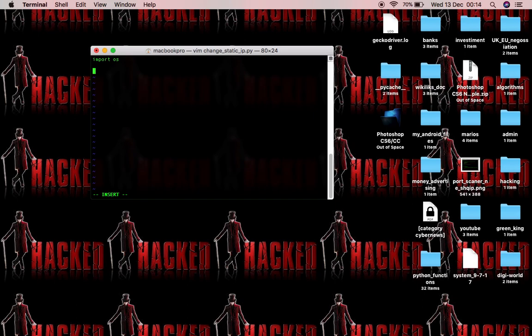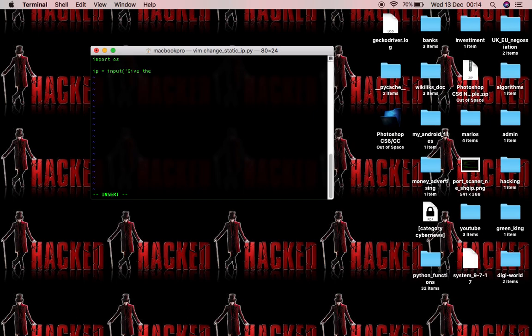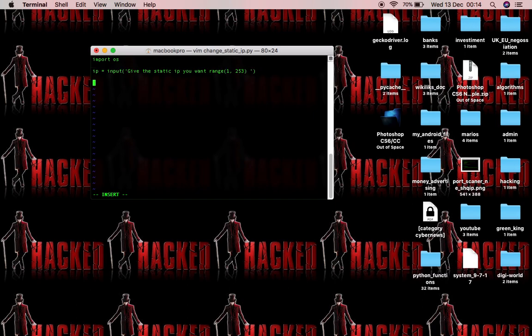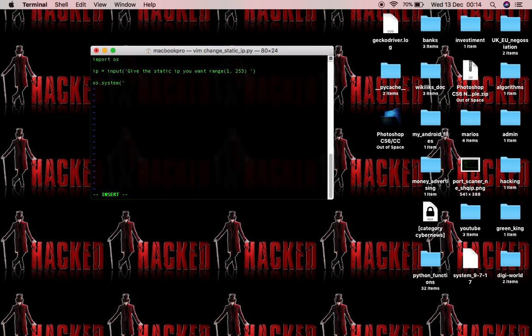I'll show you two ways guys with a variable and a default one. So we're going to have a variable called ip and it's going to be equal to the input range from 1 to 253 and I'm going to have OS call. I'm going to use a program that is built in on Mac, it's called network setup to manipulate our static IP.